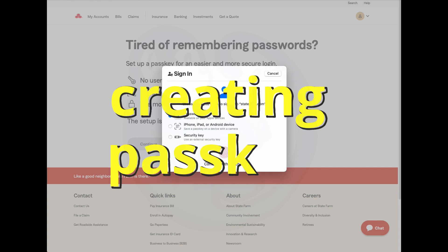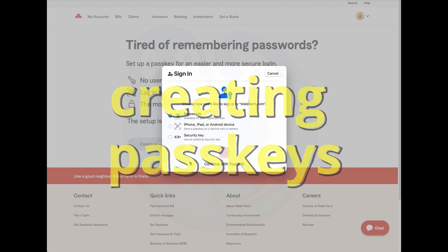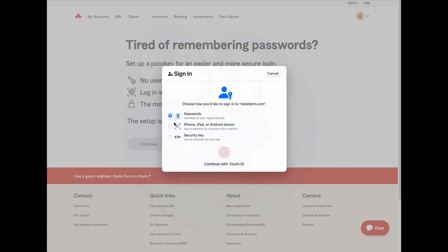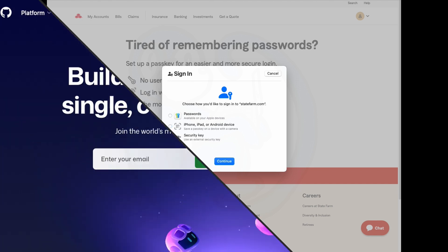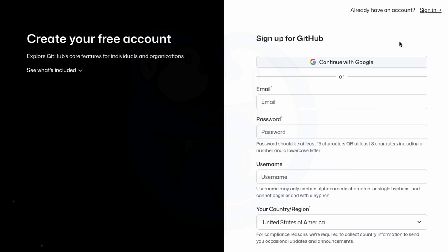That all sounds great that the passkey is the easier and more secure way to log into websites in the future. So let me show you how it works by walking through the process of creating a passkey for a website like GitHub.